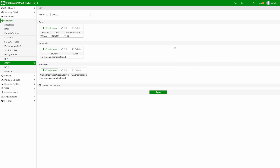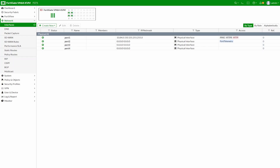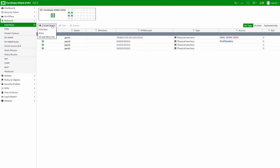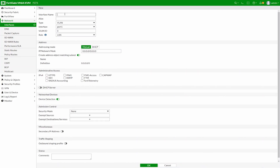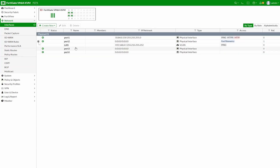First we need to set up the point-to-point interface. In this exercise we're using port 2 towards the switching environment, and we'll use VLAN interfaces. Let's configure a VLAN interface — call it LAN, VLAN 100, IP address 192.168.0.1/30, and enable ping. We now have a LAN-facing interface towards the switching environment. From the switch we can ping 192.168.0.1 and confirm we can reach the FortiGate.